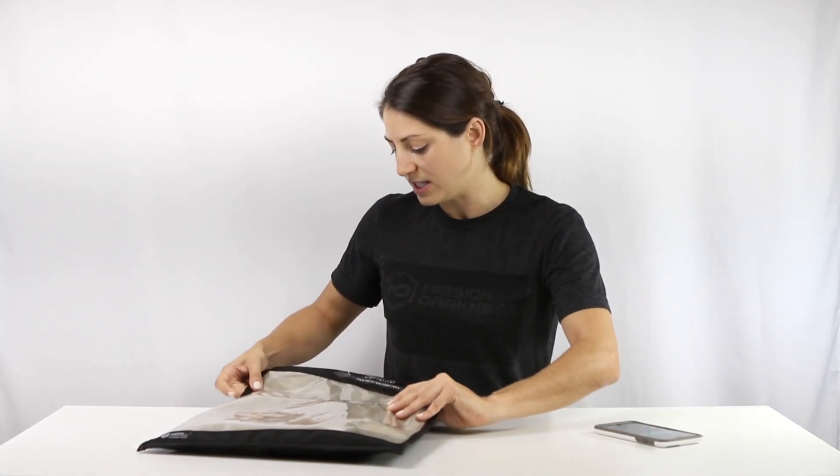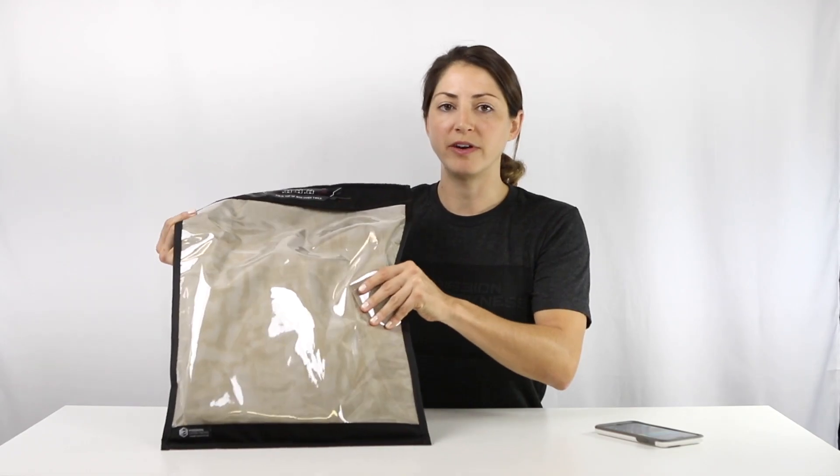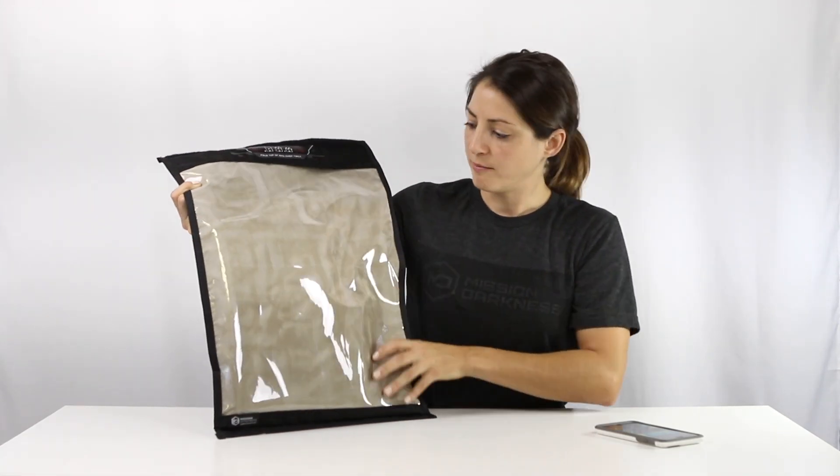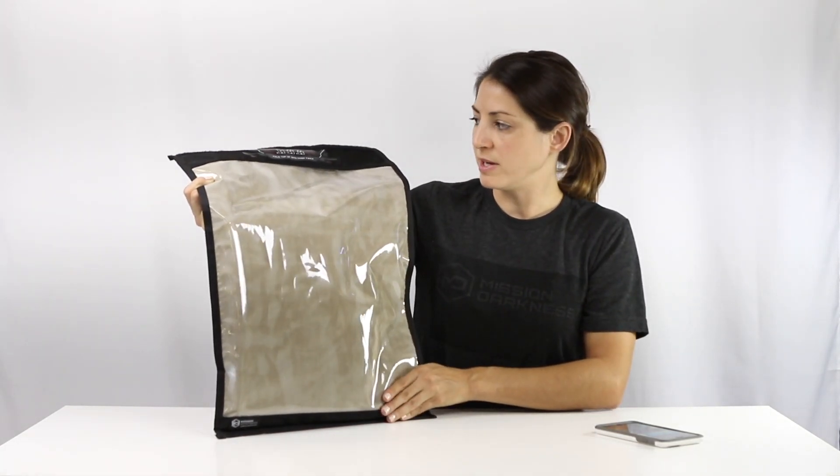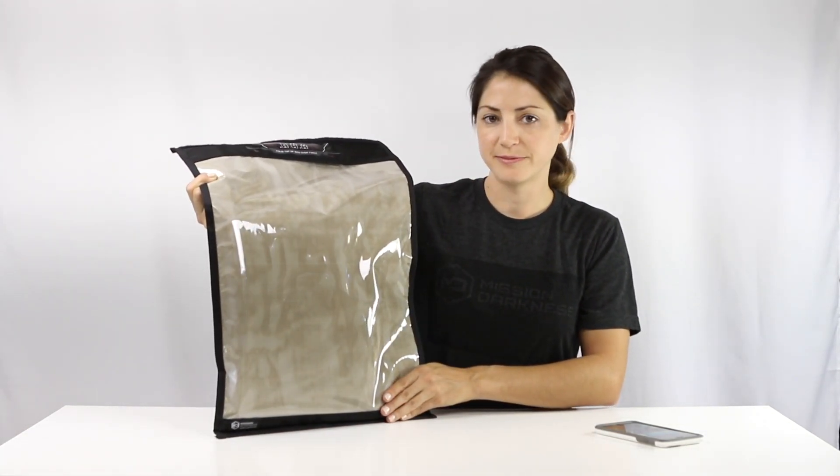And again this is the large window Faraday bag for laptops made by Mission Darkness.